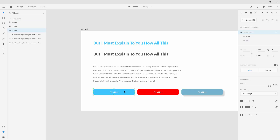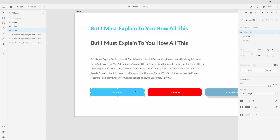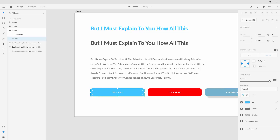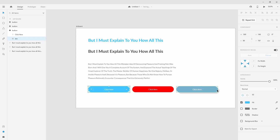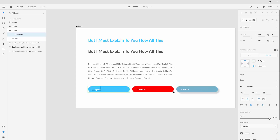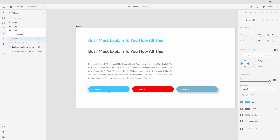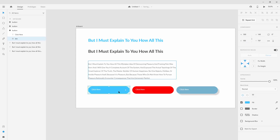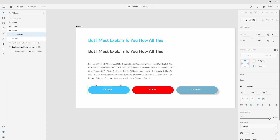If you want to make further changes to the master component, double-click to jump inside and edit it. For example, increasing the corner radius to 50 applies that same change to all child components. Moving the text also applies automatically to all child components. If I click on the BTN and increase the height to 100 and press Enter, you can see it increases the height on all child components as well as the master component.